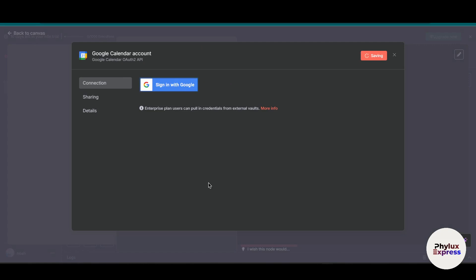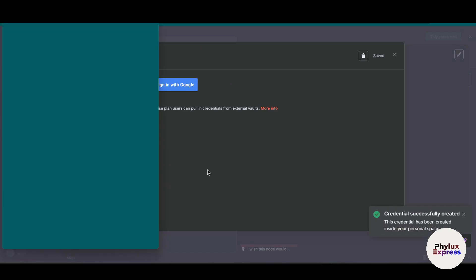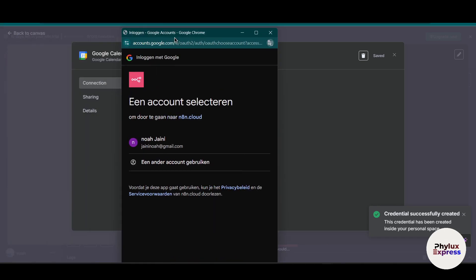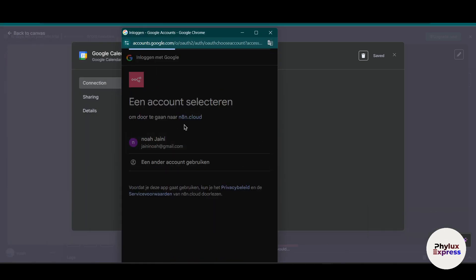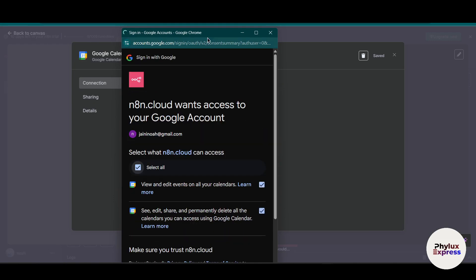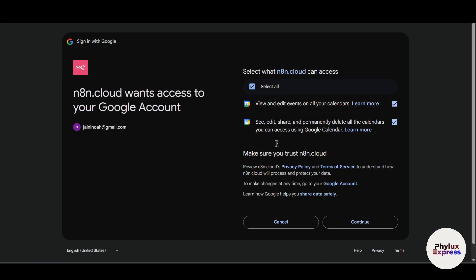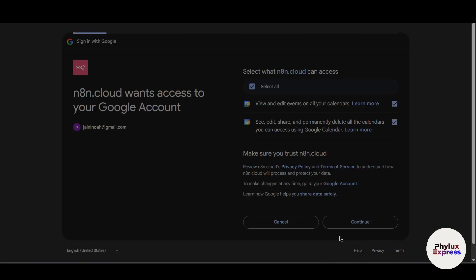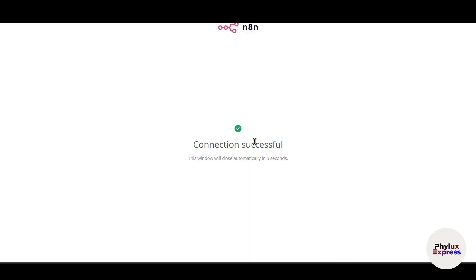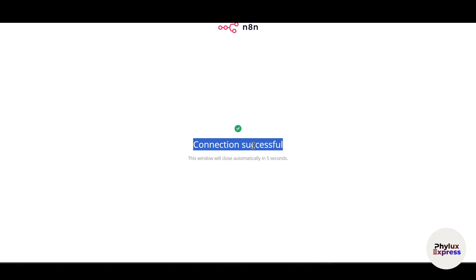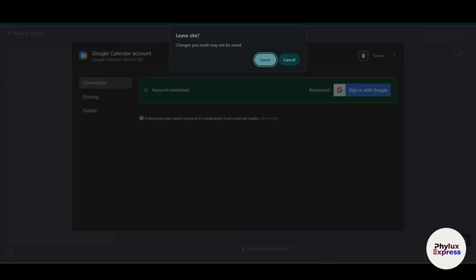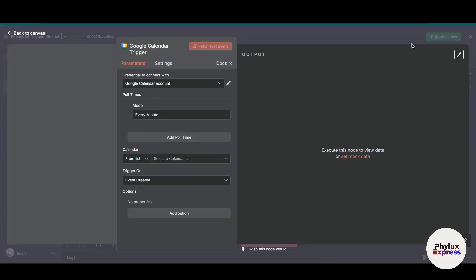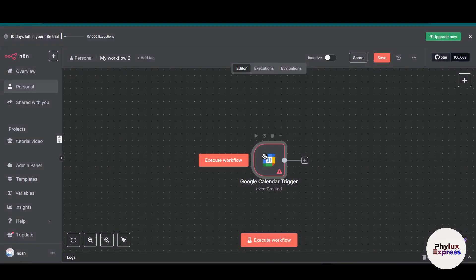From the top, click on 'Create new credential.' After clicking on that, you will get the 'Sign in with Google' option. Simply click on it, give all the required information related to Google Calendar, and hit Continue. Wait a few seconds — as you can see, we have successfully connected Google Calendar to n8n.